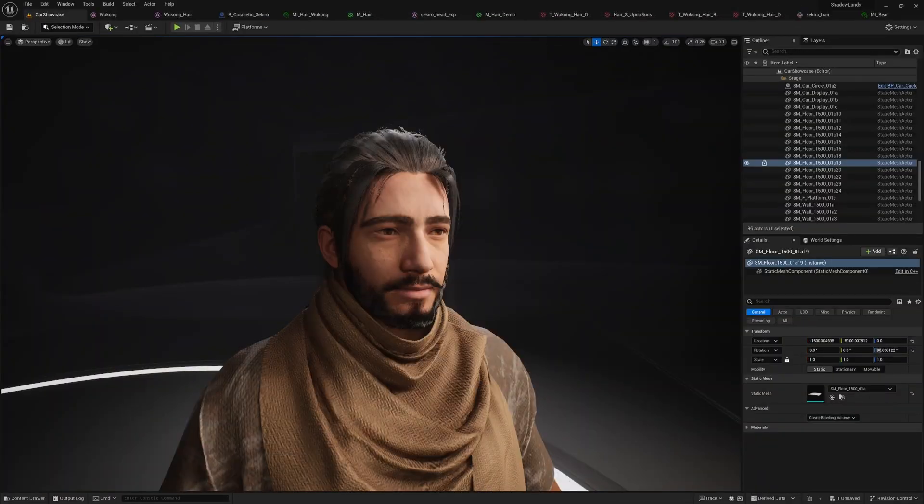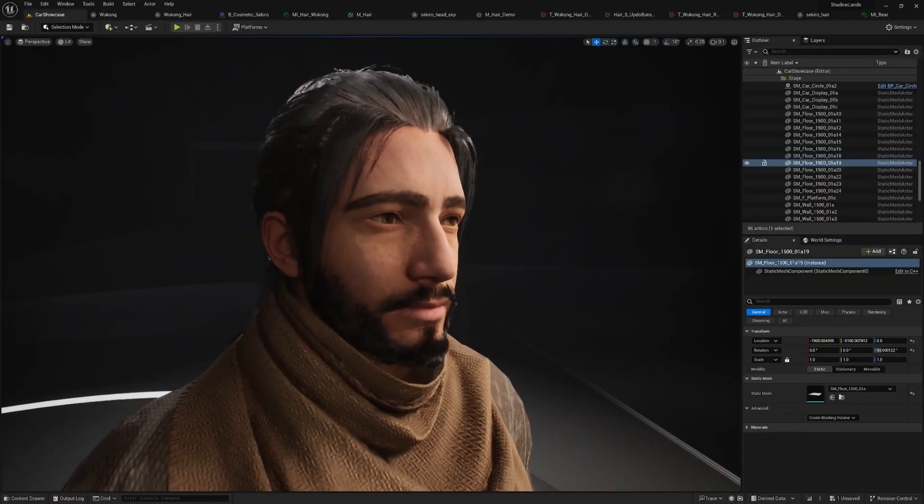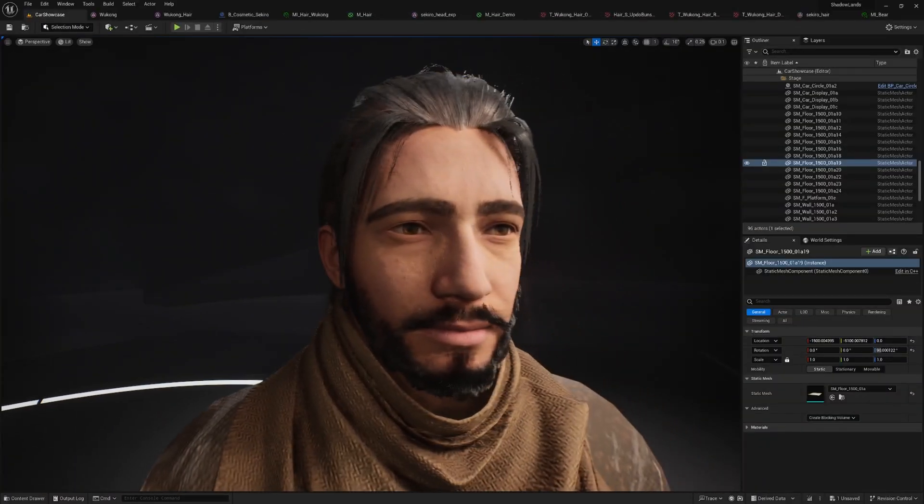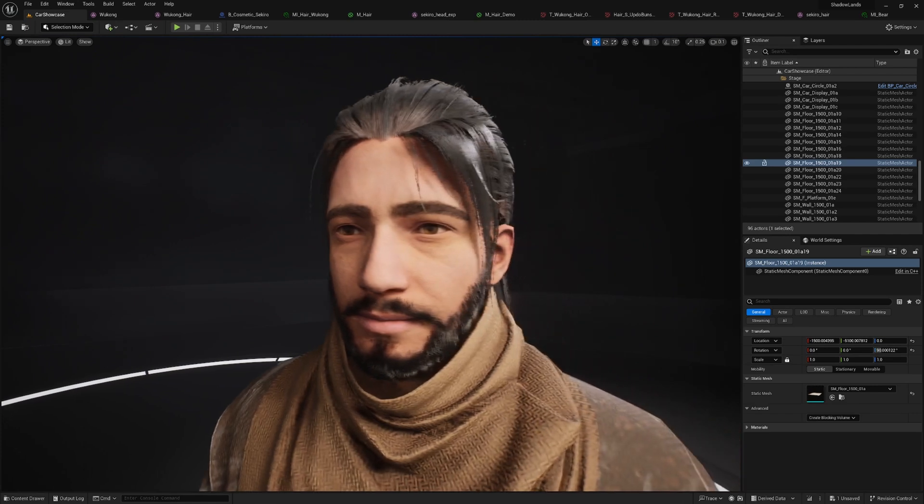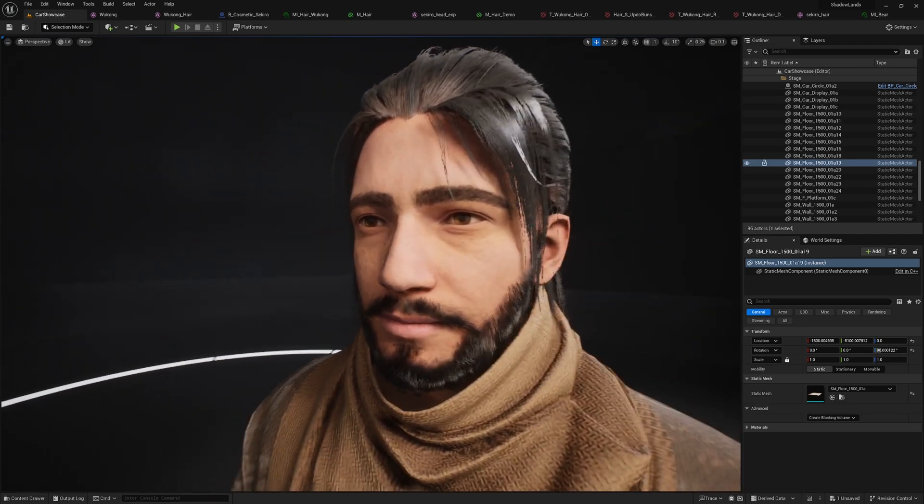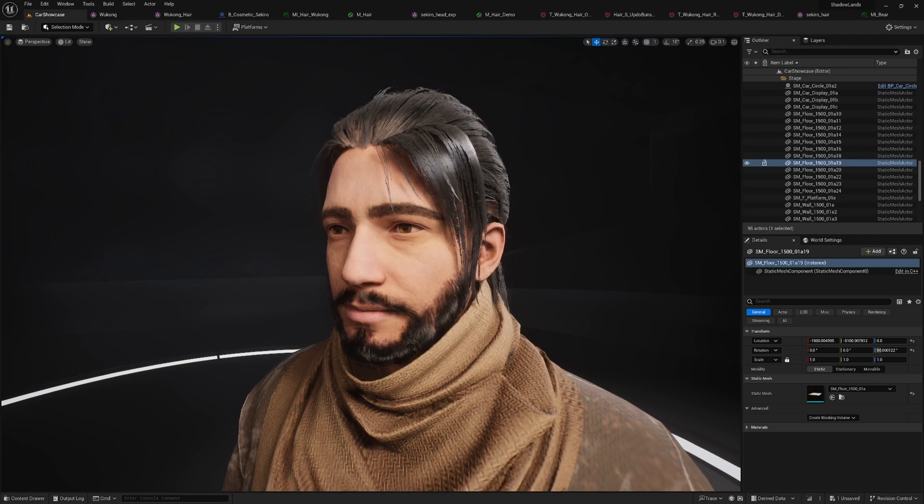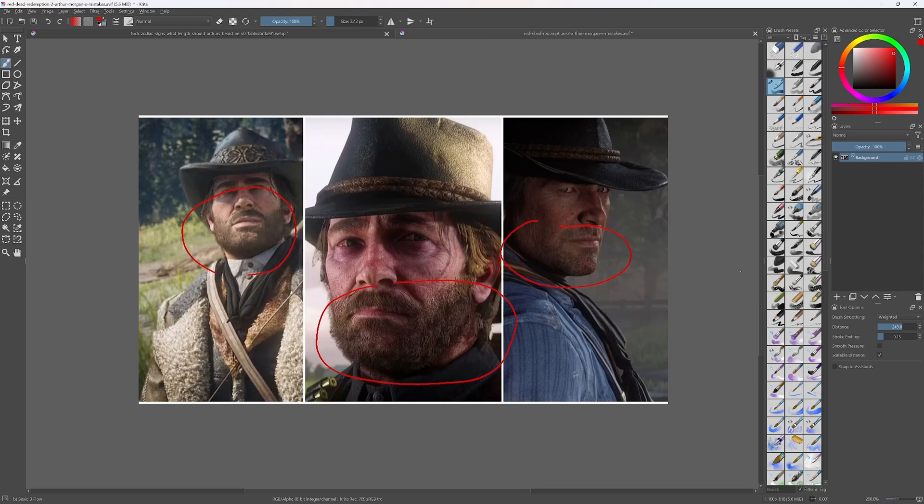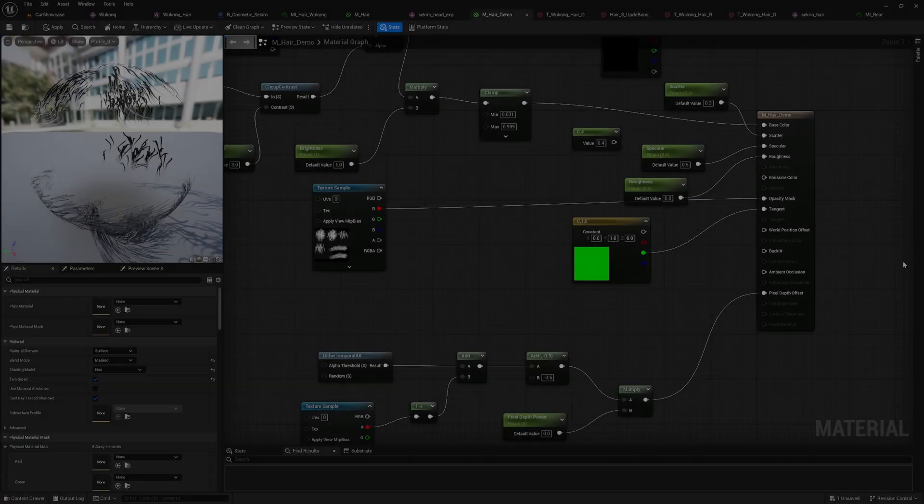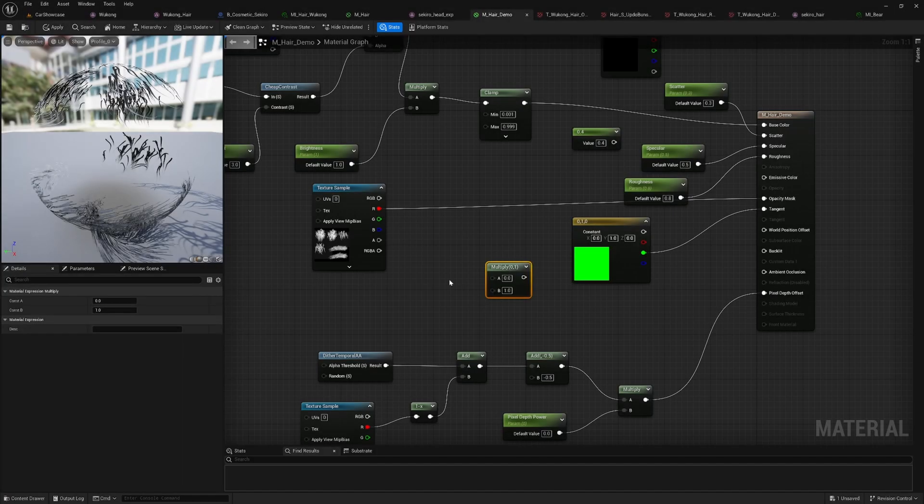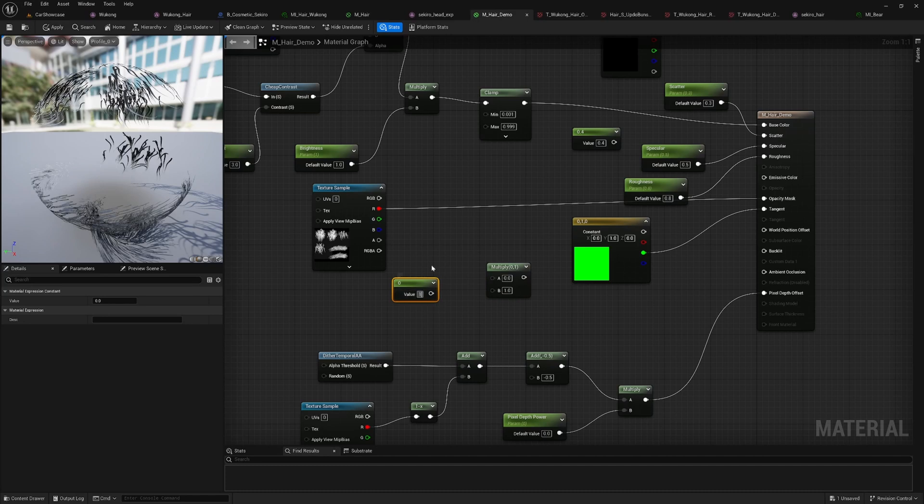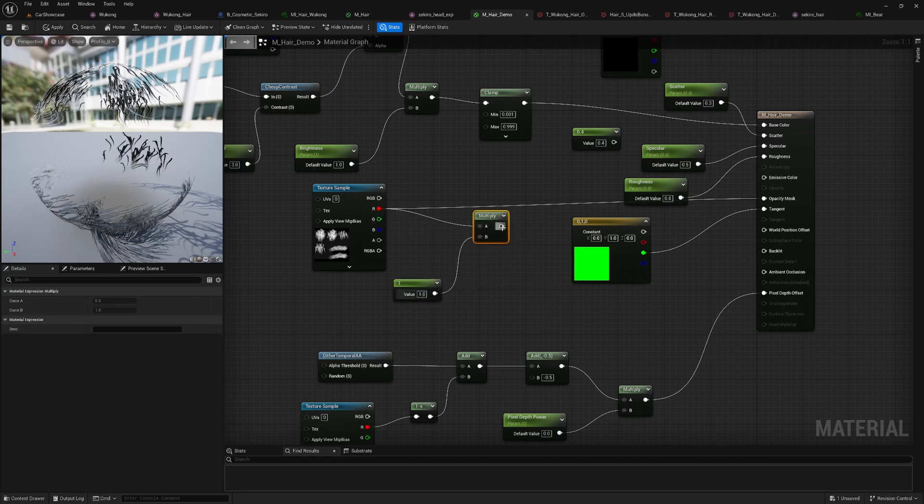Now that we have created a solid hair shader for rendering our haircuts, I'm going to add one more final control parameter to wrap up this tutorial. I have applied the same shader to the beard as well, and I want to be able to control the thickness of the beard similar to how Arthur's beard grows over time in Red Dead Redemption. To achieve this, we can add a scalar parameter that multiplies with our opacity mask.